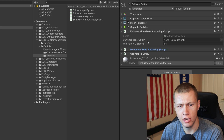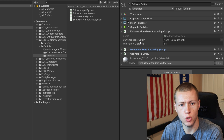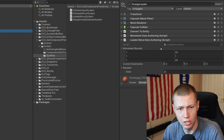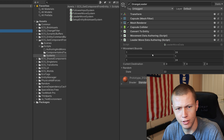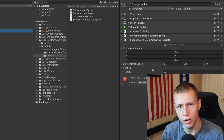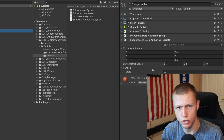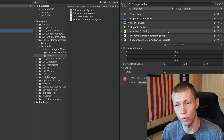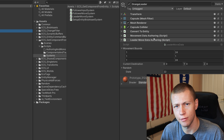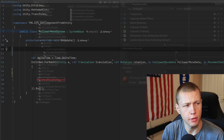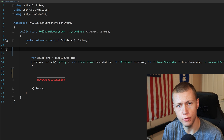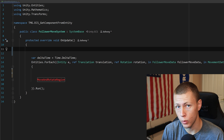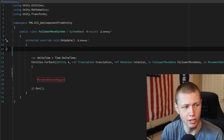The follower entity has a simple data component that keeps track of a reference to the current leader entity. The leader data script is a bit more complex — it can select a random position on the stage, travel there, then go to another random position once it arrives. I do have a video on this channel about using random in Unity's Entity Component System, so watch that for more information.